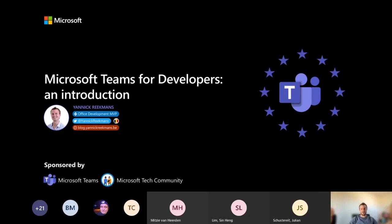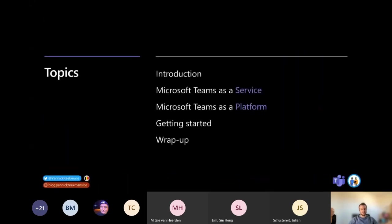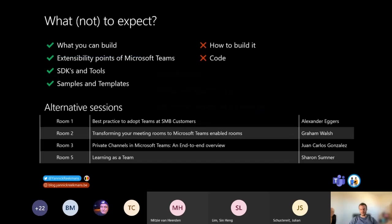I try to respond to everything that's coming my way. Let's take a look at the agenda first. We'll start with an introduction, and then I'll describe what we mean when we talk about Microsoft Teams as a service and Microsoft Teams as a platform. And in the end, I'll help you get started in your own journey to become a Microsoft Teams developer. One of the most important things we have to do now is set expectations.